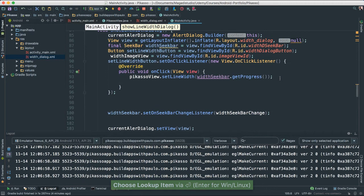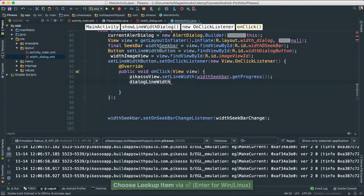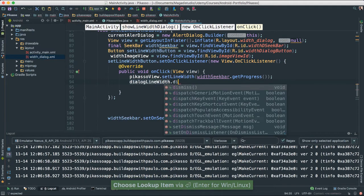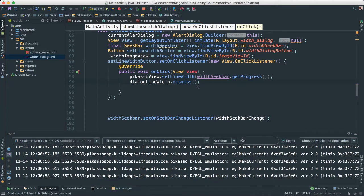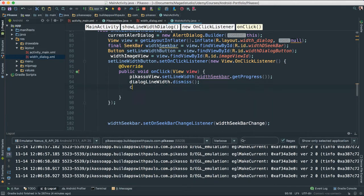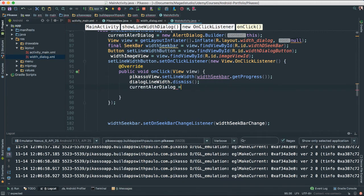So now we'll be able to use it here. As soon as the set width action happens, we are going to dismiss the dialog.